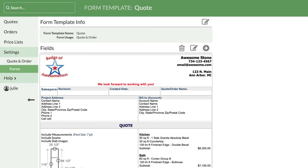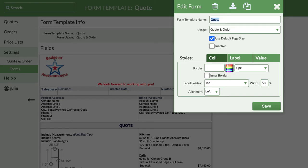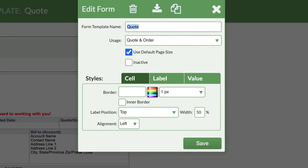You can create new forms from scratch, but sometimes it's quicker to copy an existing form. See the small edit icon by Form Template Info? Click on it to edit this area. Before we copy this form, this is where we can designate if this form is to be used for quotes, orders, or both, by clicking a selection from the Usage drop-down menu.